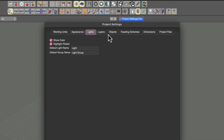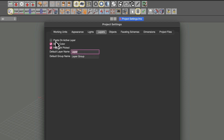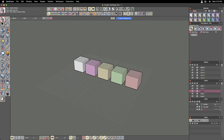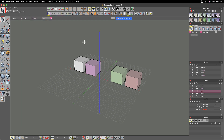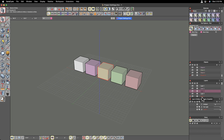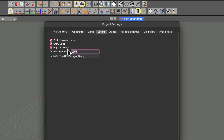A couple of other things you can do in these tabs, which work very similarly across all three, is set the default name and a default group name. The other option in the layers palette is paste on active layer. If you check that, when you cut or copy an object and then paste it, it will automatically place it on the active layer. Otherwise, it will always paste the object back on the layer that you cut or copied it from.